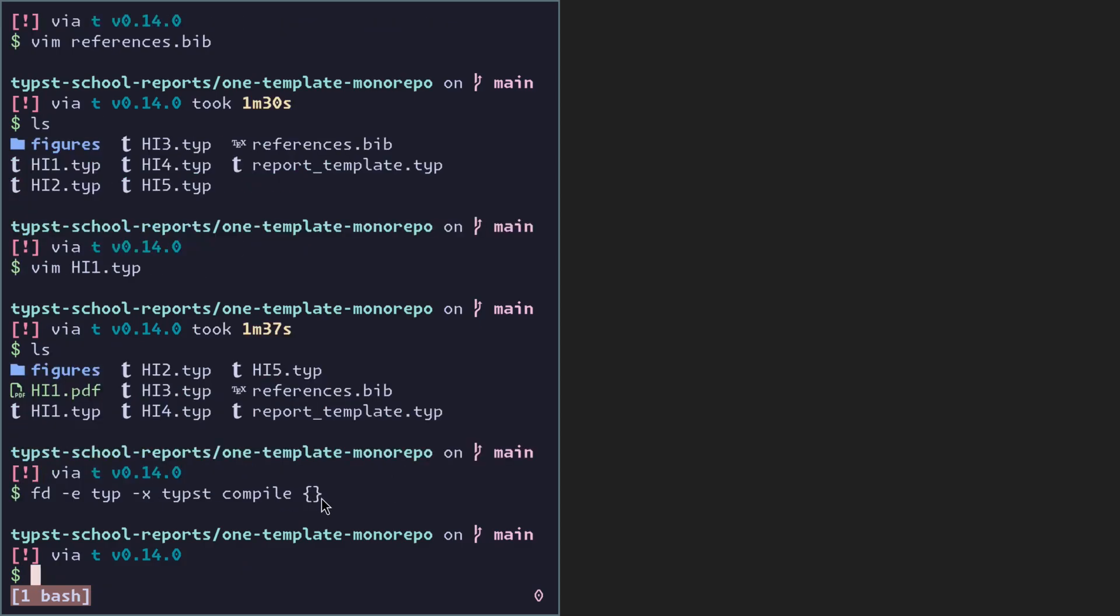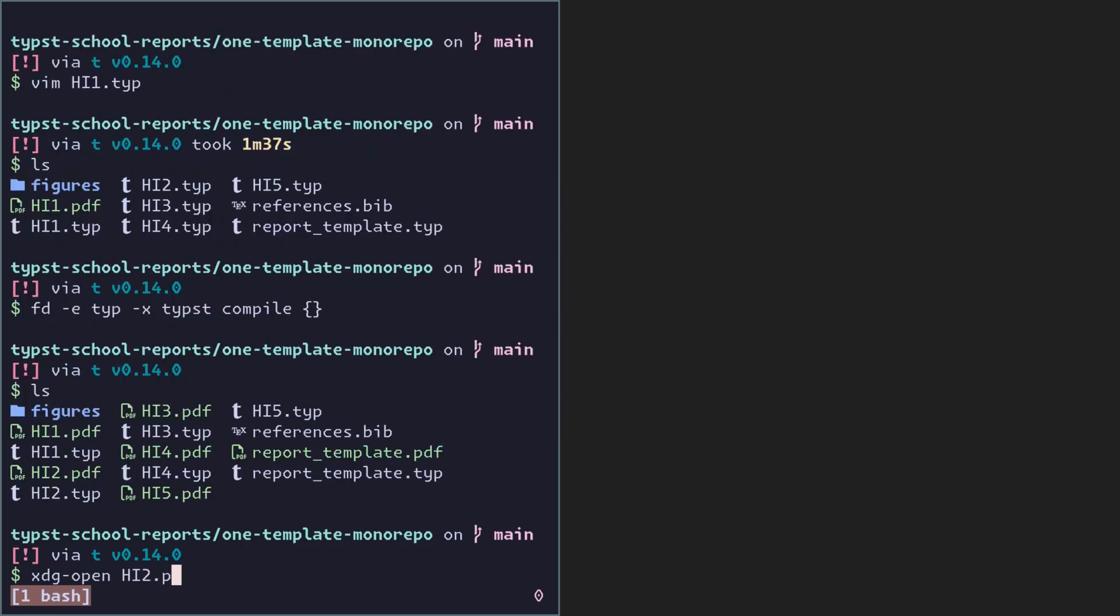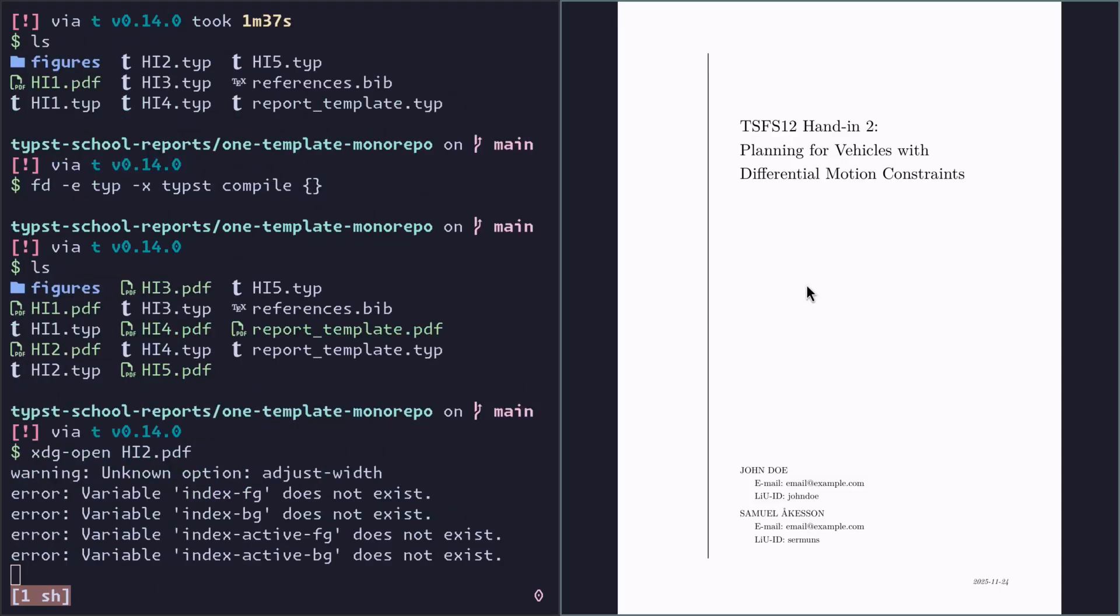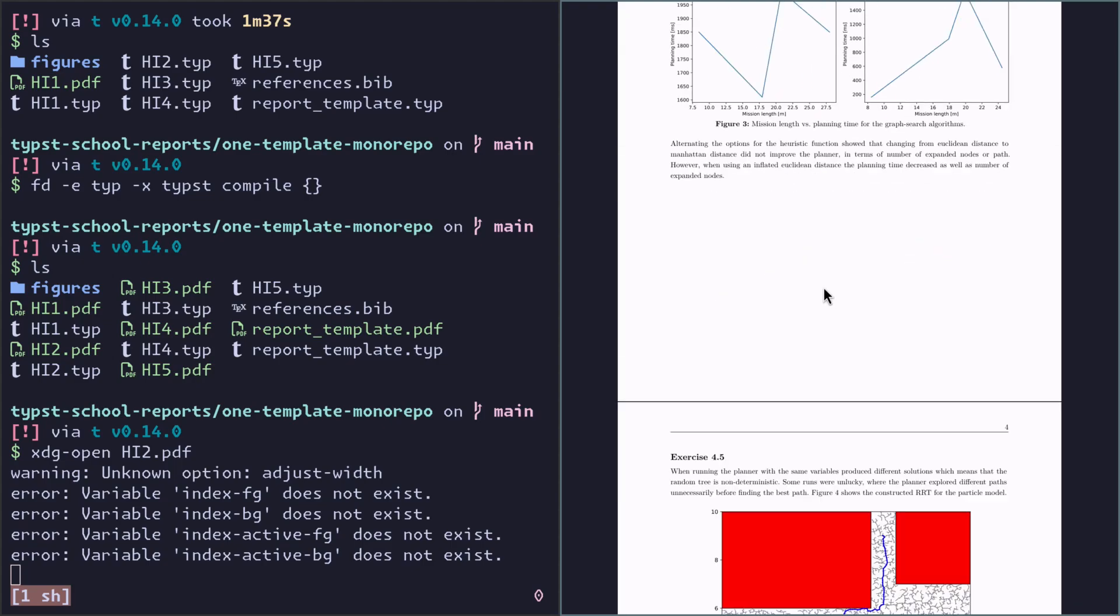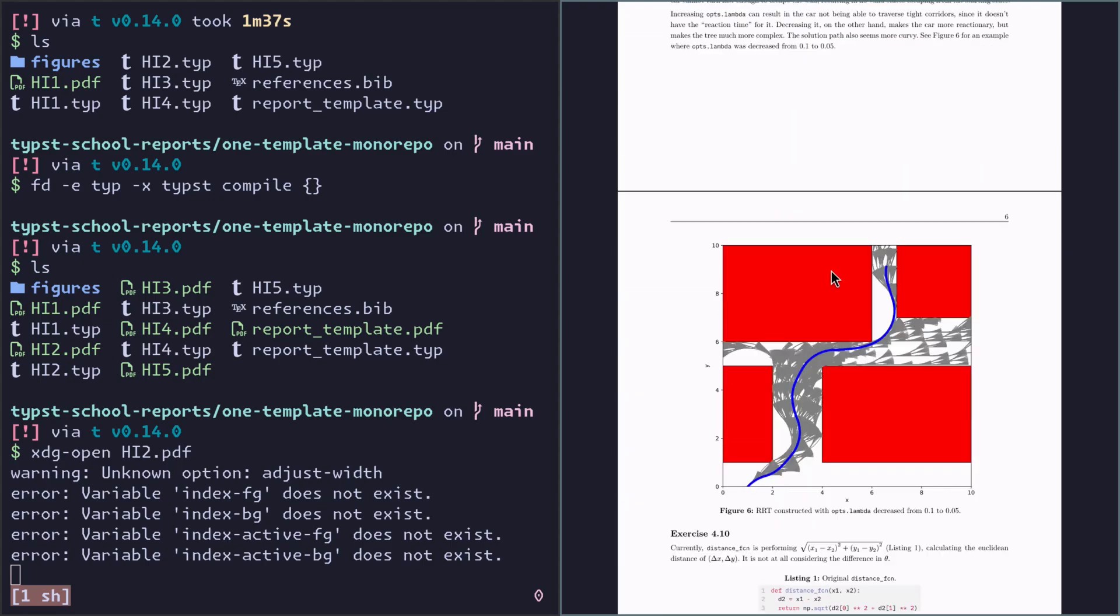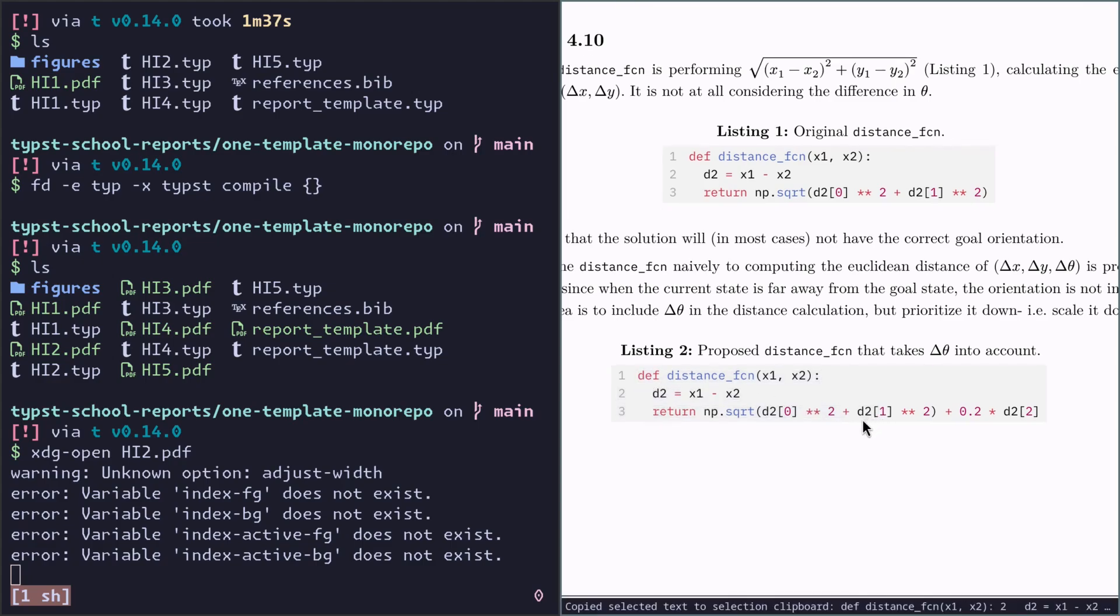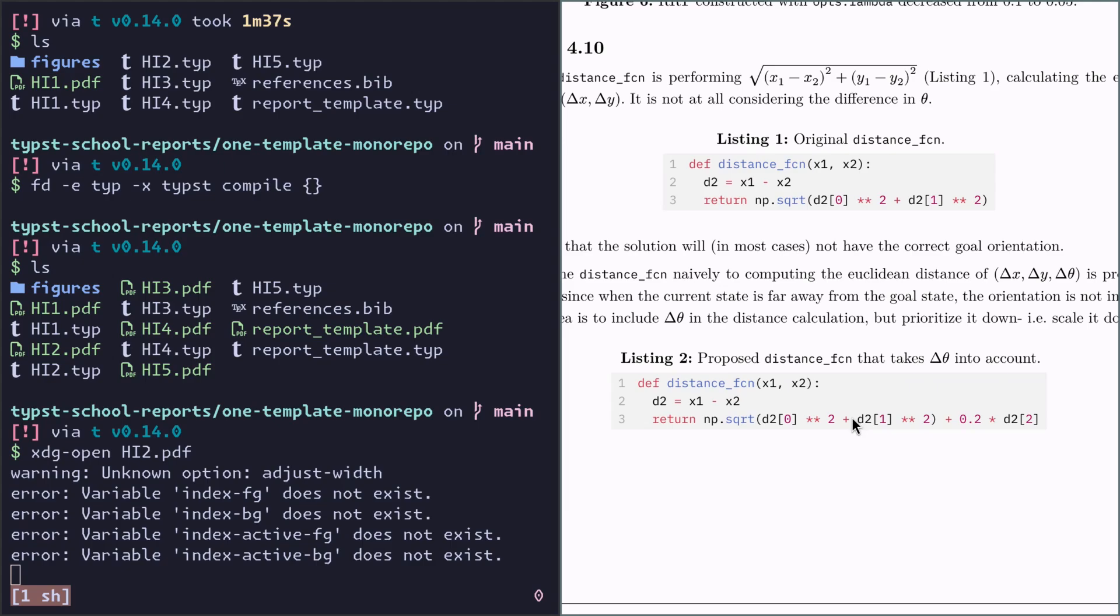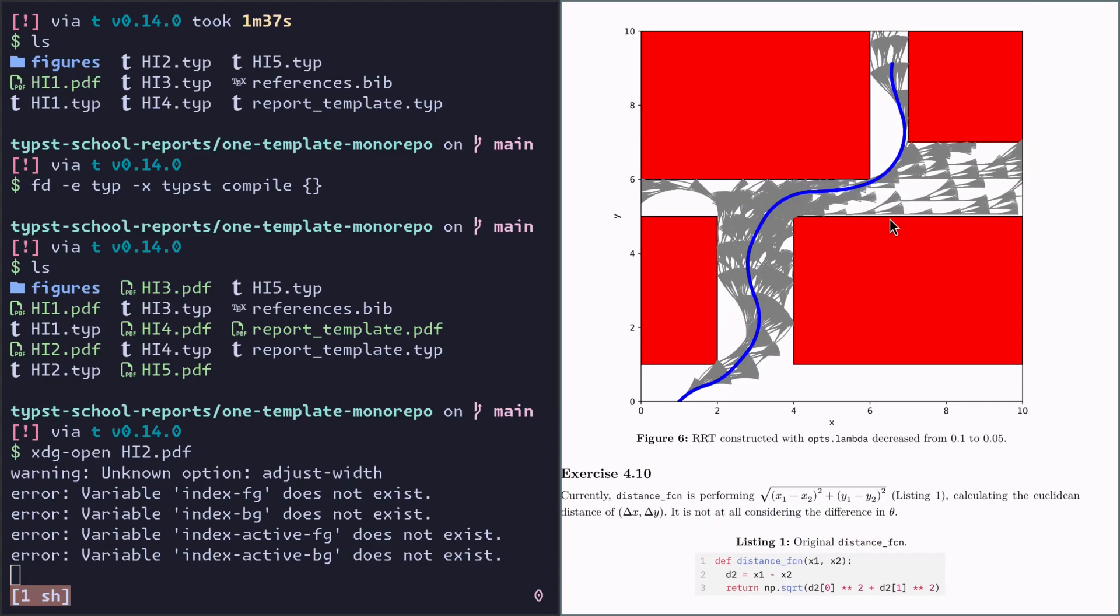Now here's a very quick way to just compile all the Typst files using FD. I love this command. Oh yeah, maybe a bit interesting. You can do a code listing with syntax highlighting. It just works. So this is a Python code embedded in a figure. These figures are fully SVG, so it's all vector graphics. No raster graphics used here.